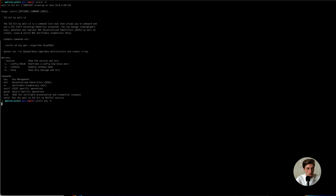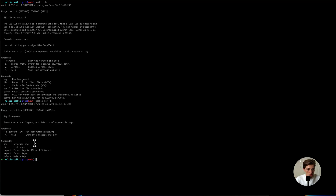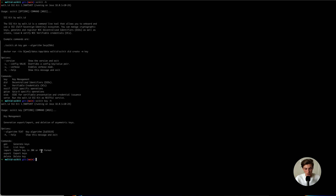If I press dash help, we can see that we can generate keys, list them, import and export them, or delete them into our custodian store. We offer different storage implementations like local storage, S3, and Azure Key Vault. And because we are open source and have a modular infrastructure, you can build your own implementation for a storage solution.